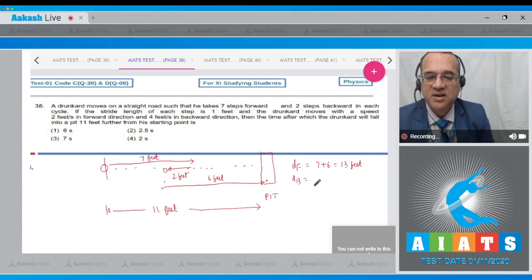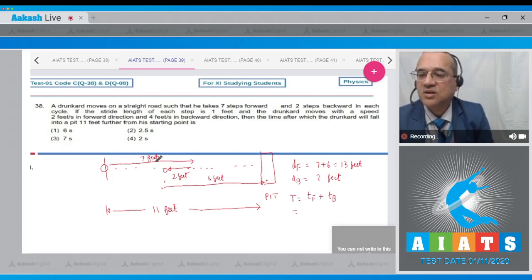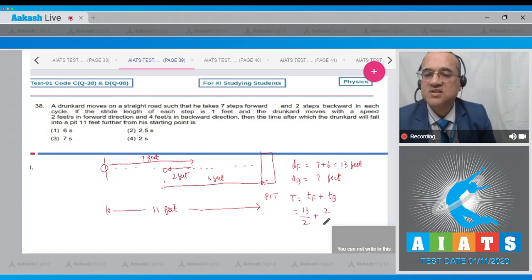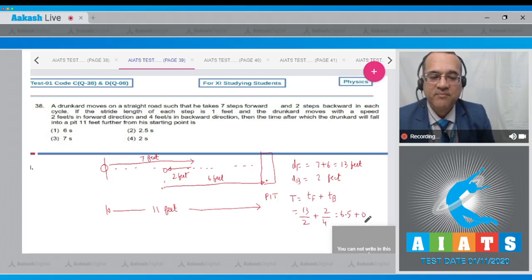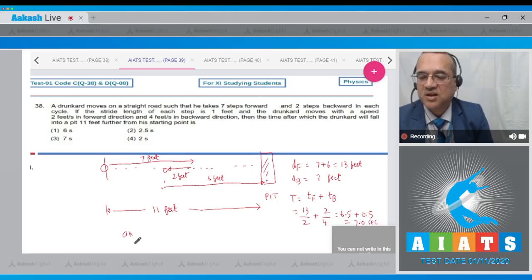Backward distance is 2 feet. Time = time for forward motion + time for backward motion. Forward: 13 feet ÷ 2 feet/second. Backward: 2 feet ÷ 4 feet/second. Total time = 6.5 + 0.5 = 7 seconds. So option number 3 is the correct answer.